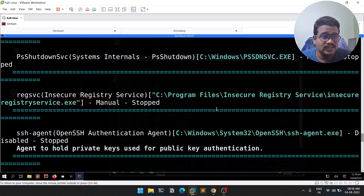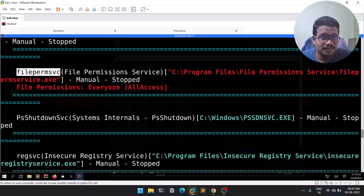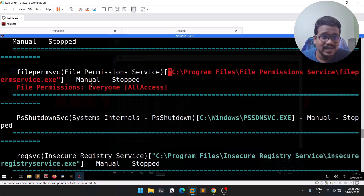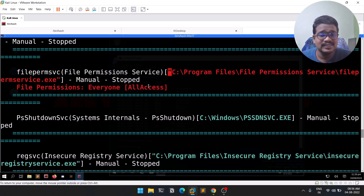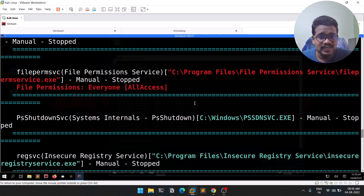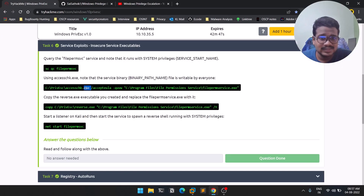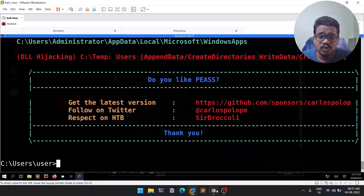To find which service has this vulnerability, look at WinPEAS output. You can see there's a service called 'filepermSvc' and WinPEAS shows file permissions with everyone having access — you don't even need to run accesschk separately. You can see the service path is unquoted, it's manual and stopped, and the file permissions show everyone can read, write, rename, and delete this file.